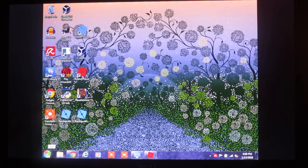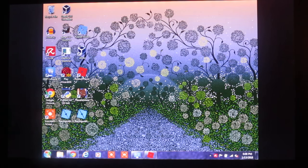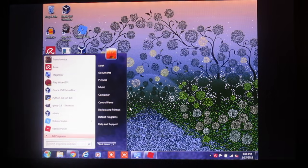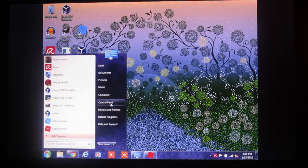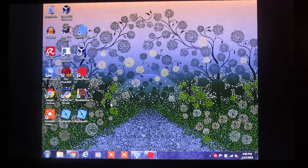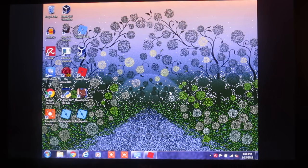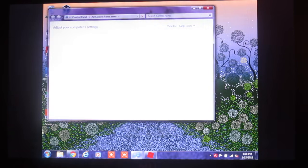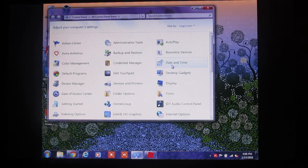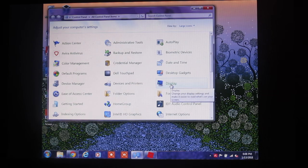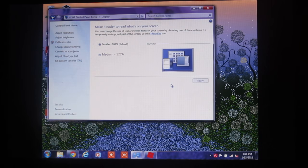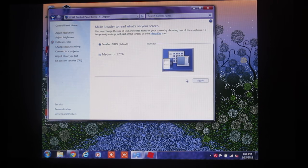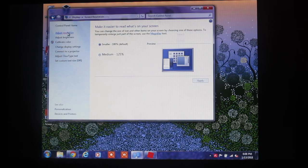So I believe this is Windows 7. We go into the Start menu down here and go into Control Panel. We'll load up Control Panel and go into Display. There's Display. I believe I went into Adjust Resolution.